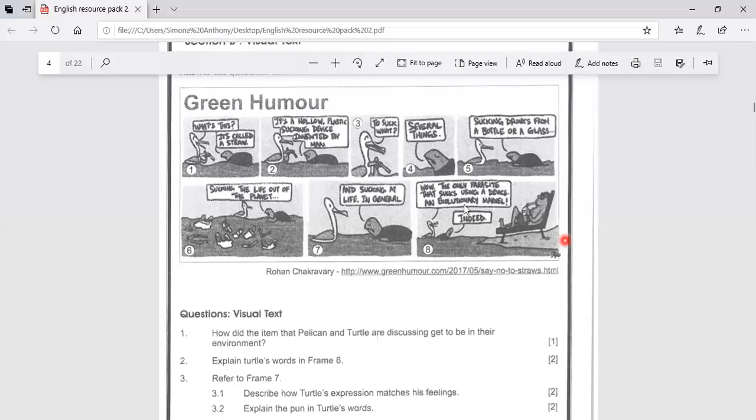How is this a pun? The word that is being played on is suck. A straw is for sucking things out of a container and it's also used to make reference to suck at life at both the literal and figurative meaning.